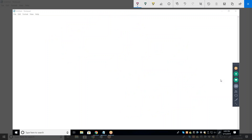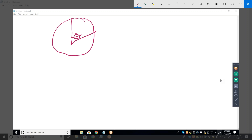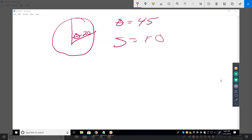The next problem says: find the arc length and area of a sector with the given radius and central angle theta. This one gives us a radius of 20 centimeters and theta equals 45 degrees. So the arc length formula — what's the general formula? It's r times theta, but r·θ only works if theta is in radians. If theta is in degrees, it has to be converted to radians, and that conversion is pi over 180.